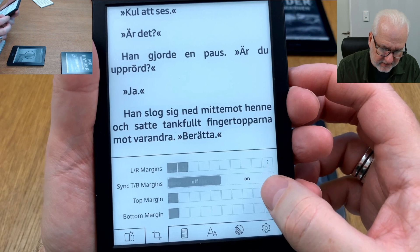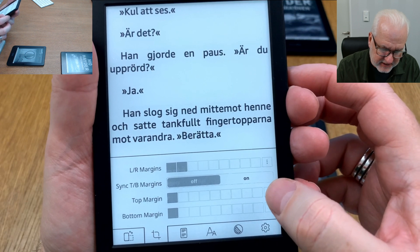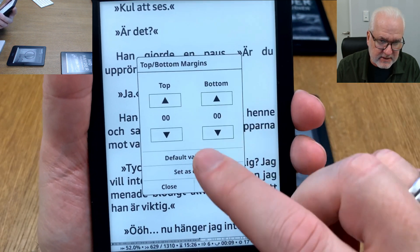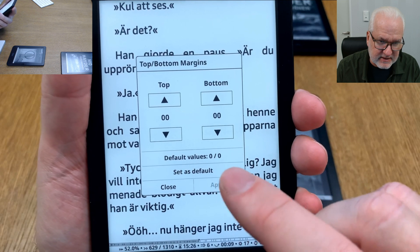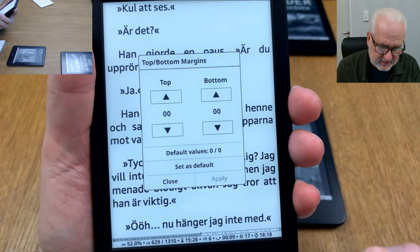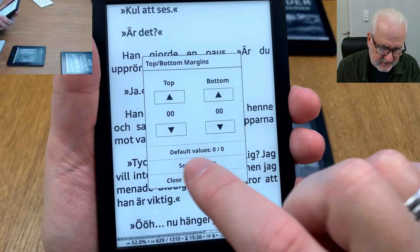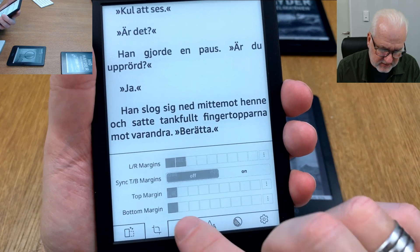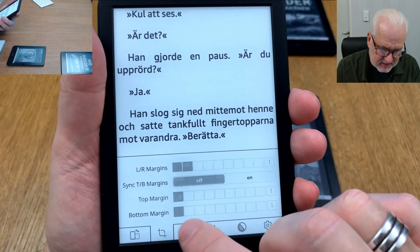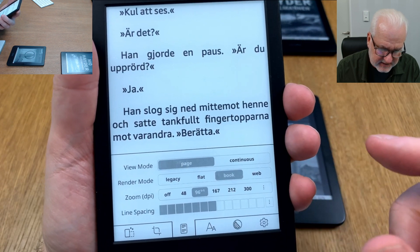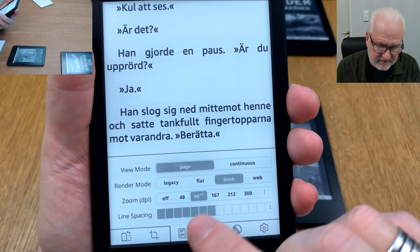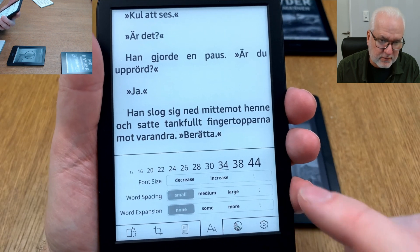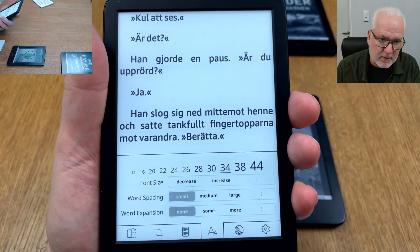For example, the top margin here — I can go in here and you see here, I can set it as default. I can also go into this setting here and set everything here as default. I can set everything here as default by just long pressing and choosing default.